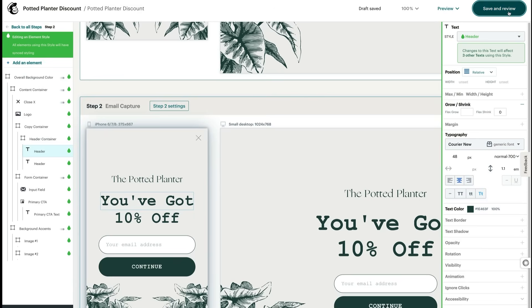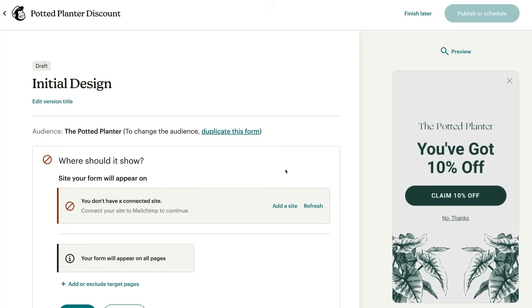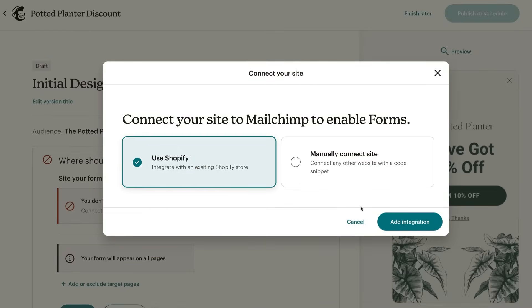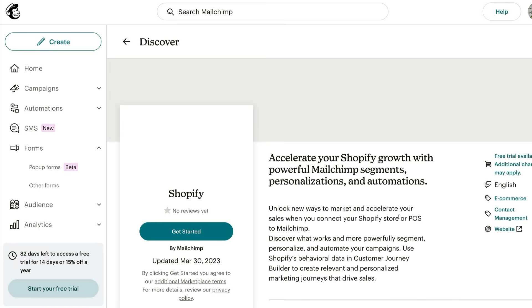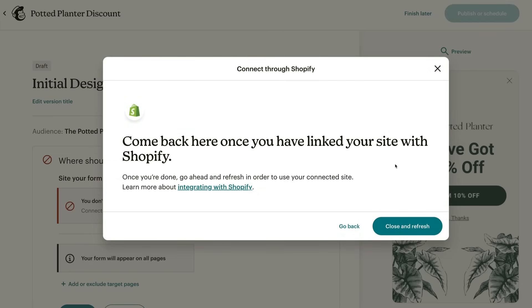You can work through the steps in any order. Here's where you'll need to choose or add the site where the popup will be displayed. Keep in mind, each popup can only be published on one site. If you haven't connected a site to Mailchimp yet, click Resolve and then add a site. Let's say you have a Shopify store — click Use Shopify and Add Integration. That brings up the Shopify integration page. From here, click Get Started and follow the steps to add your store. After that, return to the window with the checklist and click Close to use your connected site.